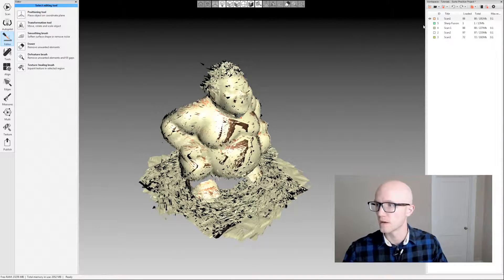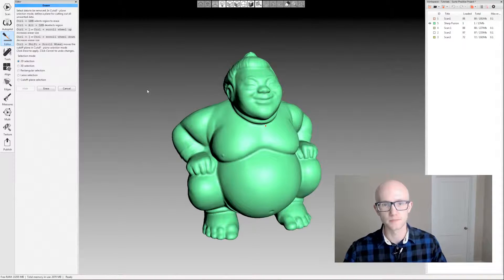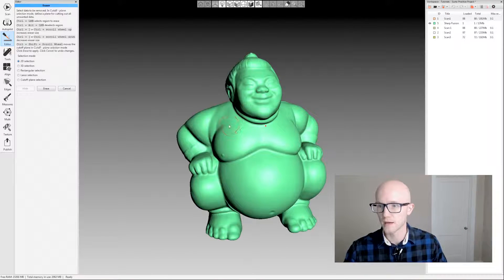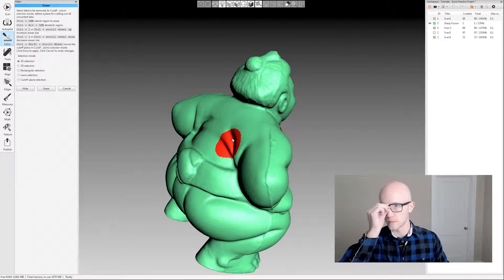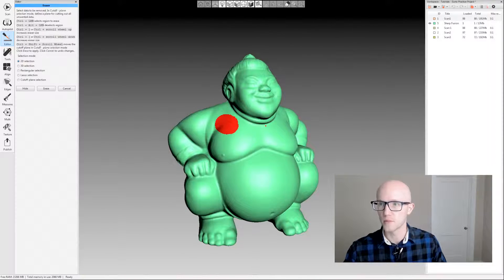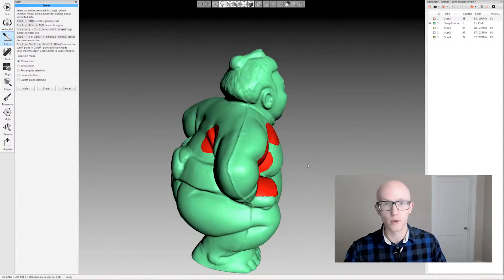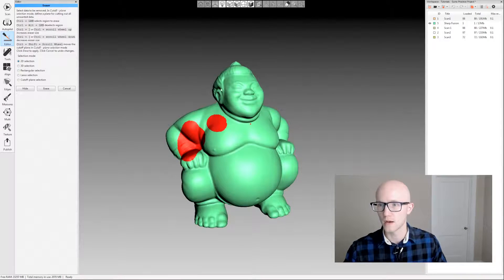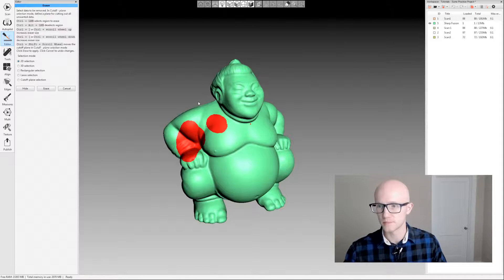Now I'm going to switch over to some fused data — this is a fusion created from the data — and we're going to look at the other eraser options. With 2D selection by default, if I hold Ctrl and left click, it's going to go all the way through the model. There may be times where you don't want that to happen. The 'select through' option up in the top view bar — if you deselect that and paint, notice it only paints one side of the model.